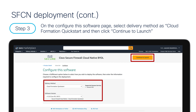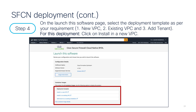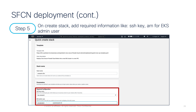On the next 'Launch this Software' page, you will be presented with three options. The first option is to deploy Cisco Secure Firewall Cloud Native cluster into a new VPC — if it is a greenfield deployment, you will choose new VPC. The second option lets you add SFCN into an existing VPC, and the third option lets you add a tenant to your existing SFCN cluster.